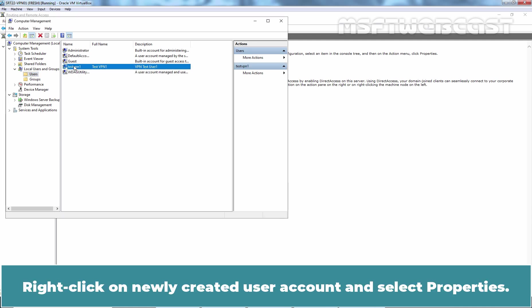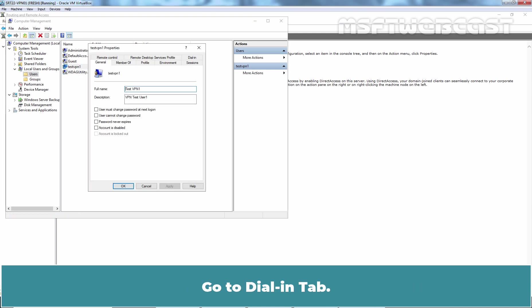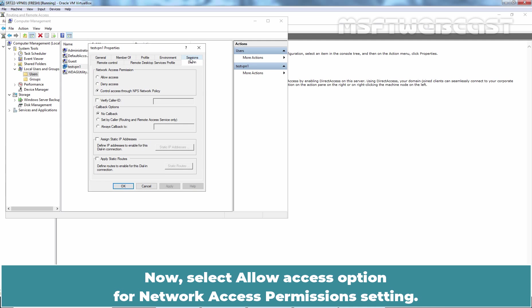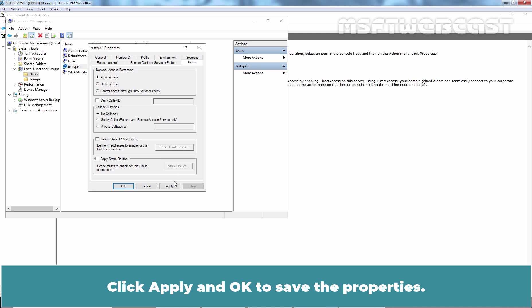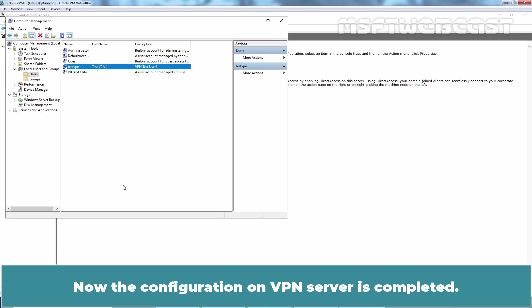Right click on Newly created user account and select Properties. Go to Dial in tab. Now select Allow Access option for Network Access Permissions setting. Click Apply and OK to save the properties. Now the configuration on VPN server is completed.